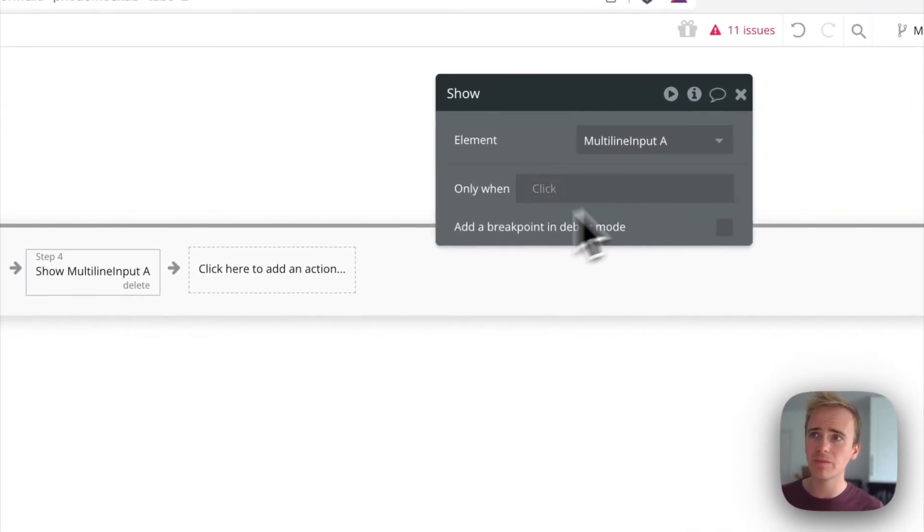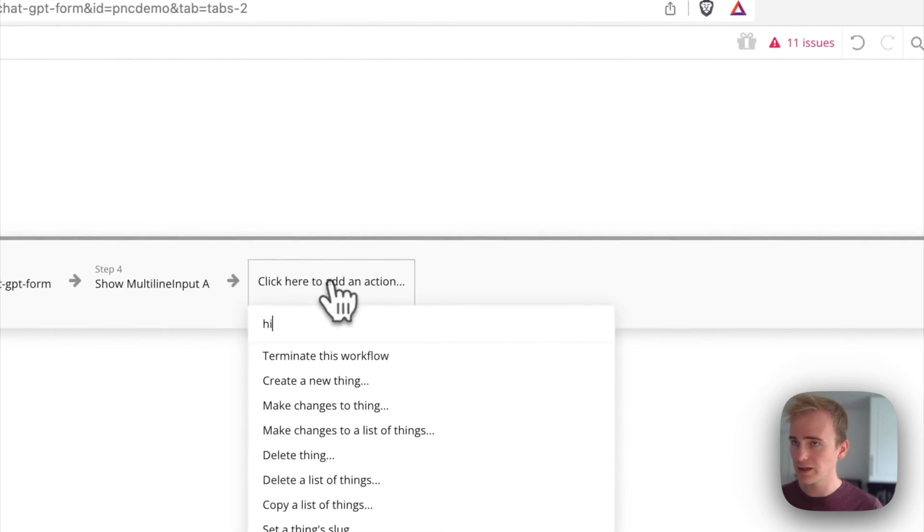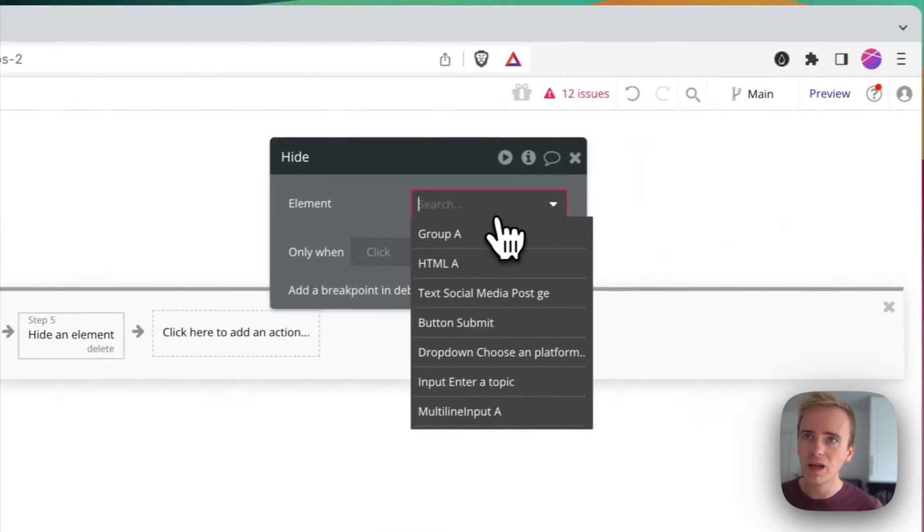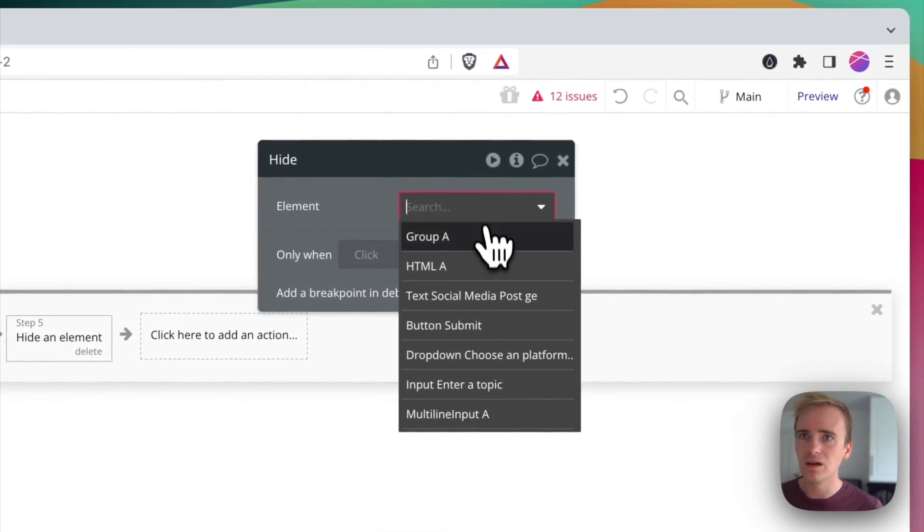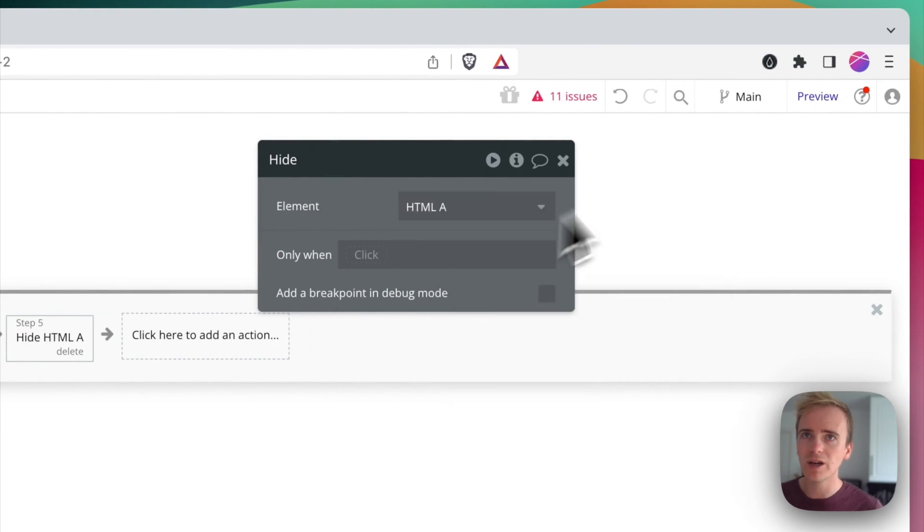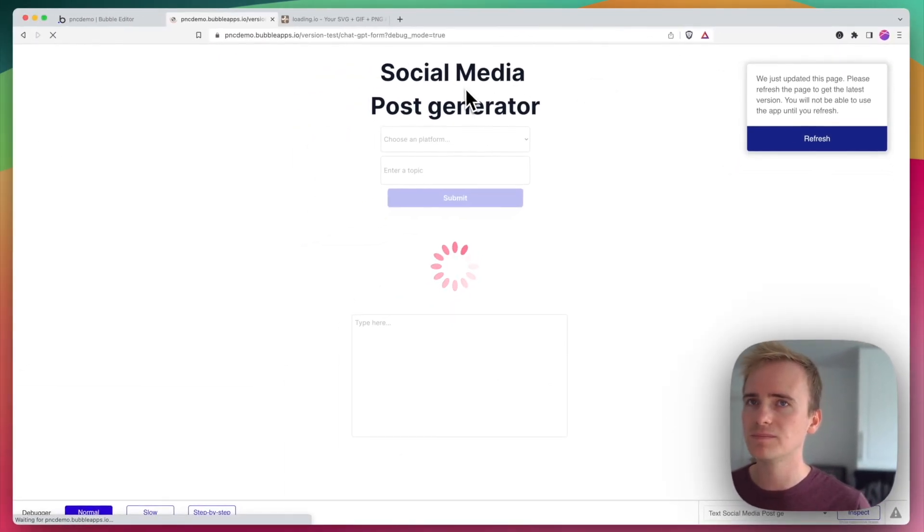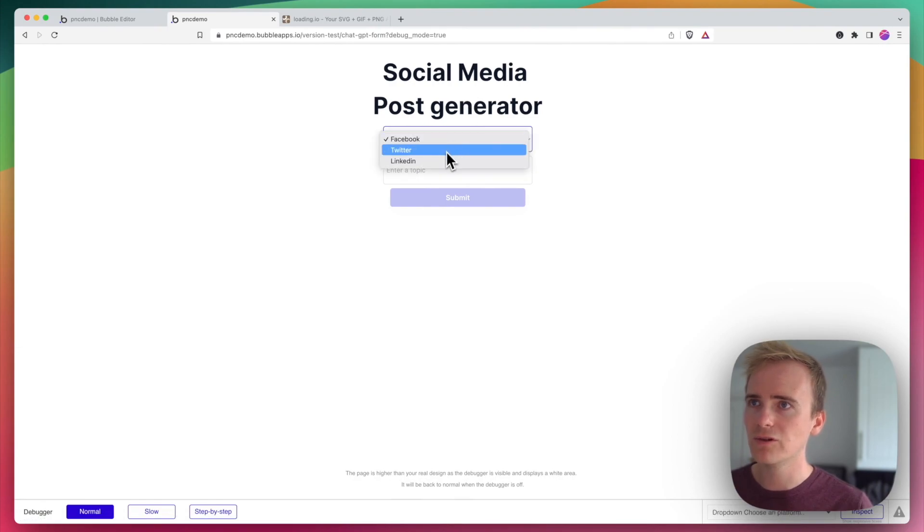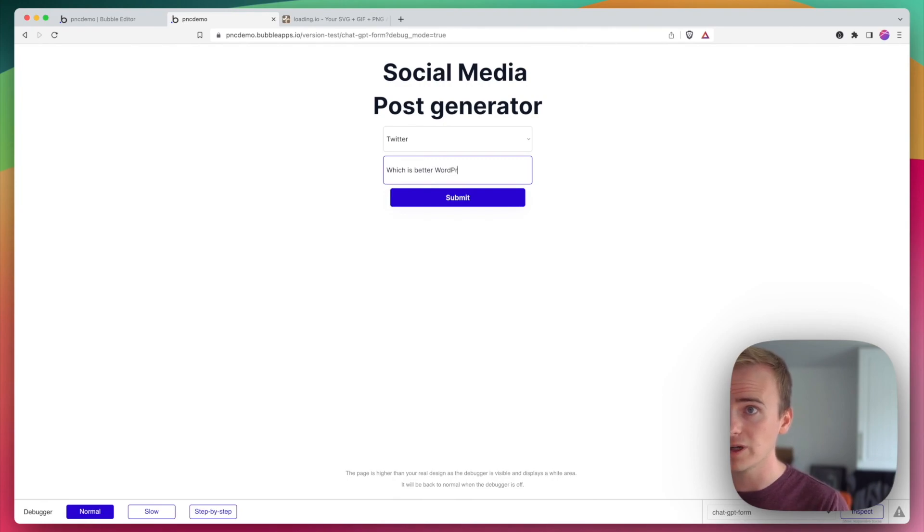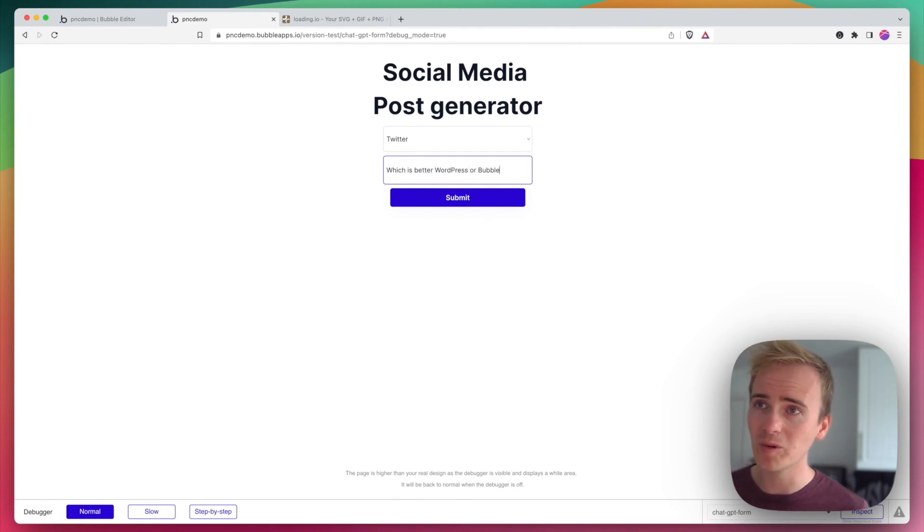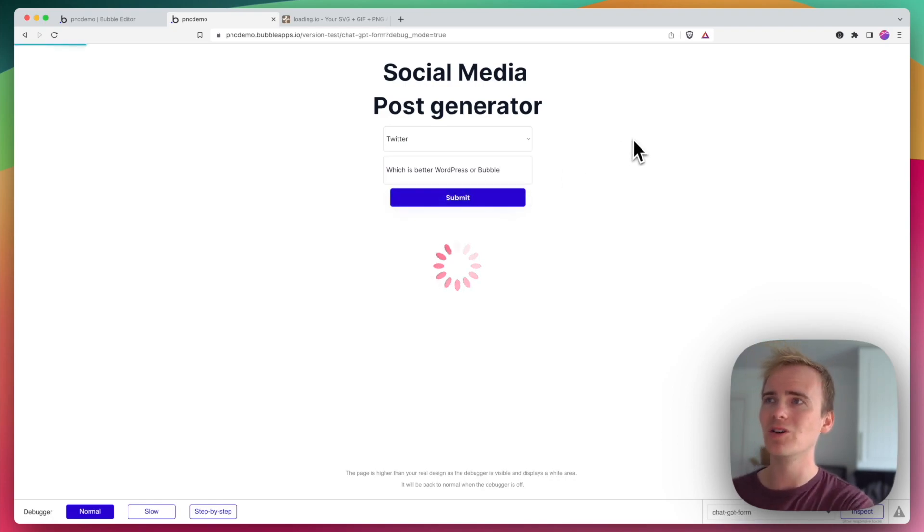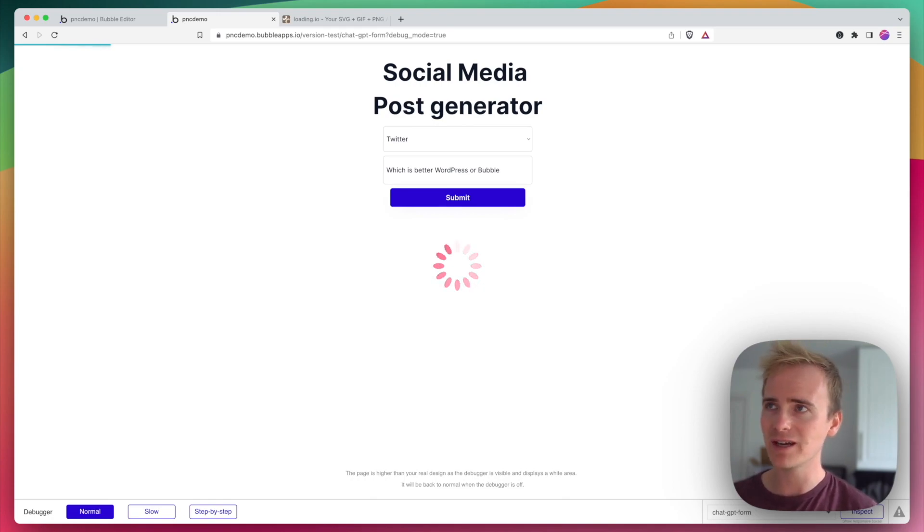Let's try that. So I'm going to fill in my form and we'll say, which is better, WordPress or Bubble? For those of you who don't know, I come from a WordPress background and I love them both equally, but let's see what OpenAI says on the topic. So you can see that the loading animation has come in there and it's going to stay there while OpenAI takes its time.